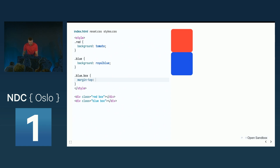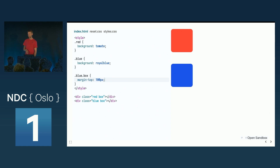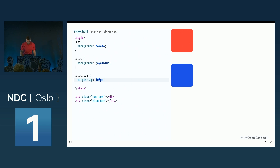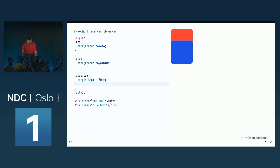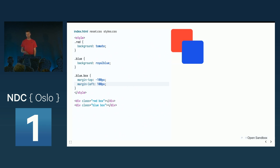We know we can push stuff down with margin, but if I want to put the blue box on top of the red box, I can give it a negative margin and pull it up on top. So this is a nice trick, it's very useful. And you could of course give it a left margin as well to put it out to the right side.